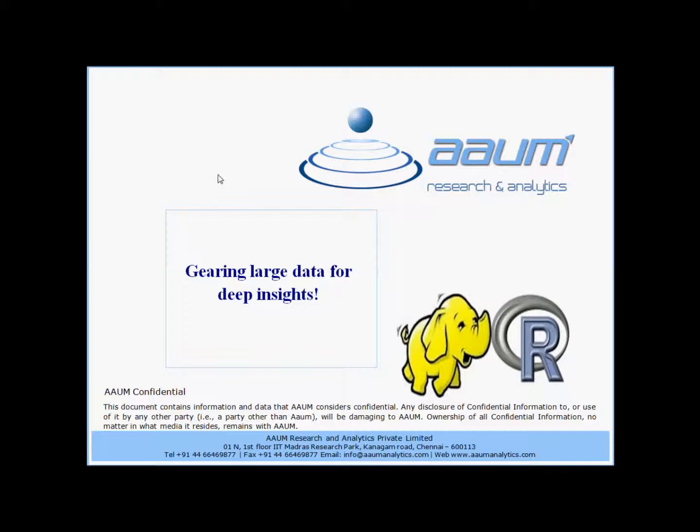On one hand, the statistical software provides rich functionality for data analysis and modeling but can handle only limited amounts of data. On the other hand, data management systems such as Hadoop-based systems can scale to petabytes of data but provide insufficient analytical functionality.